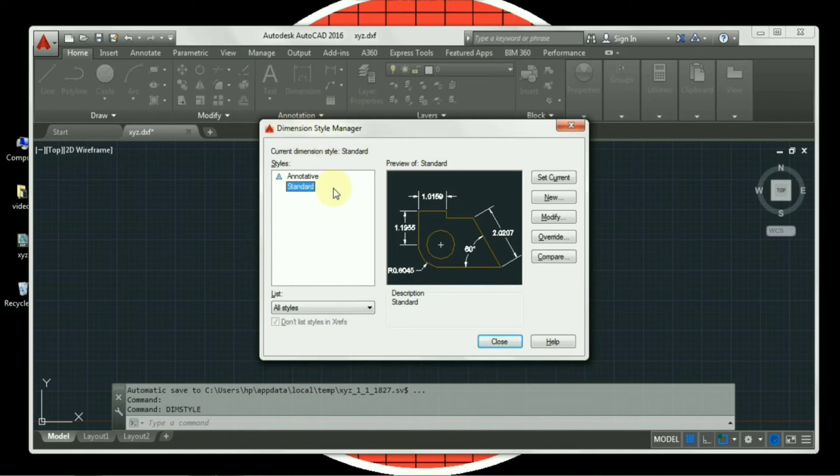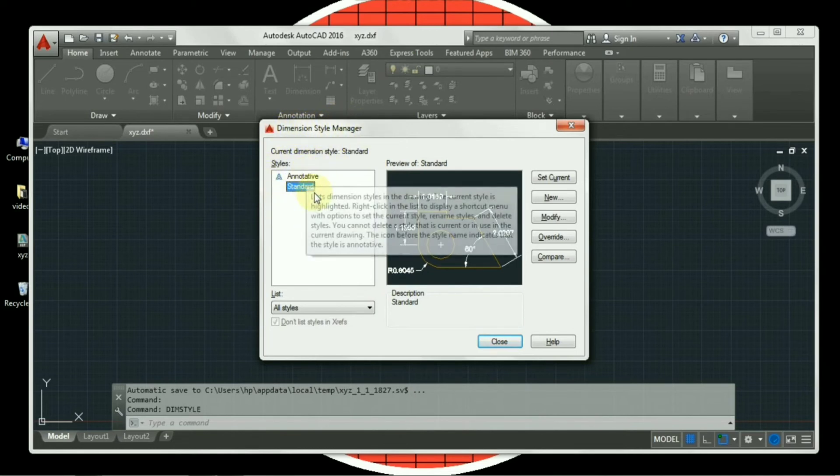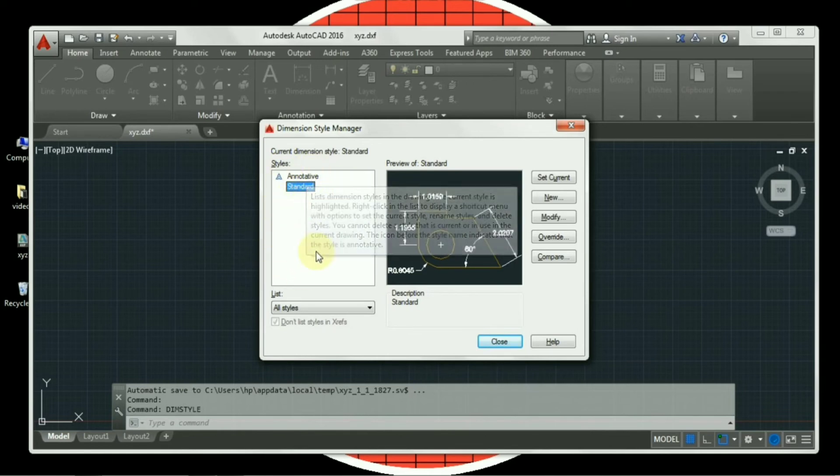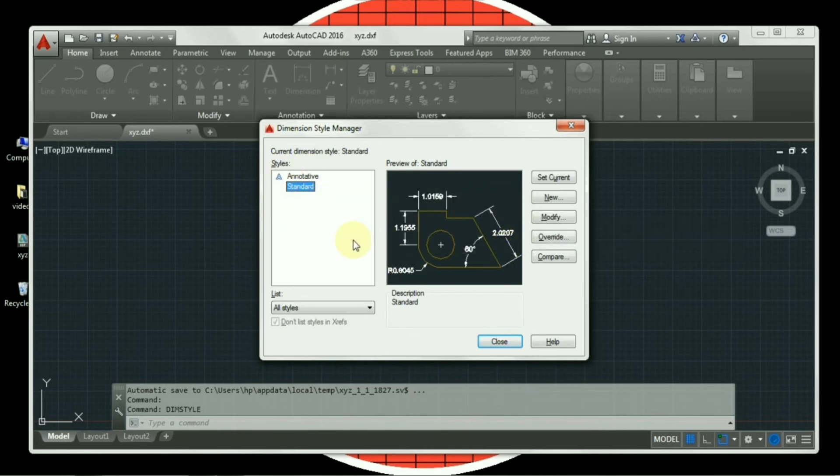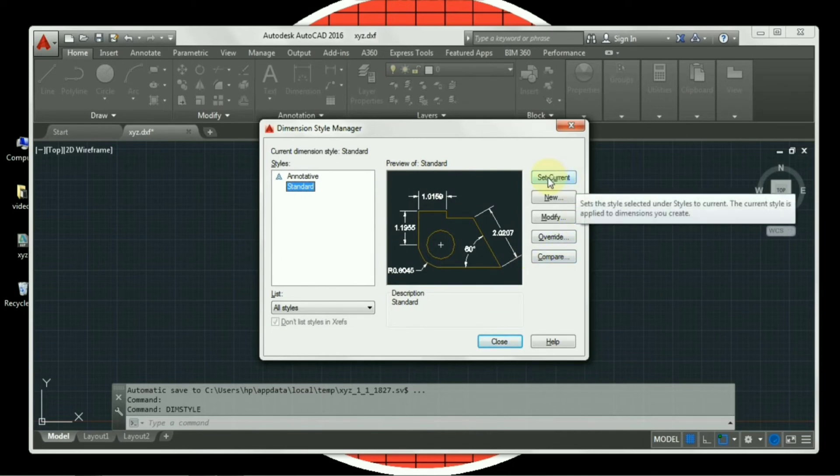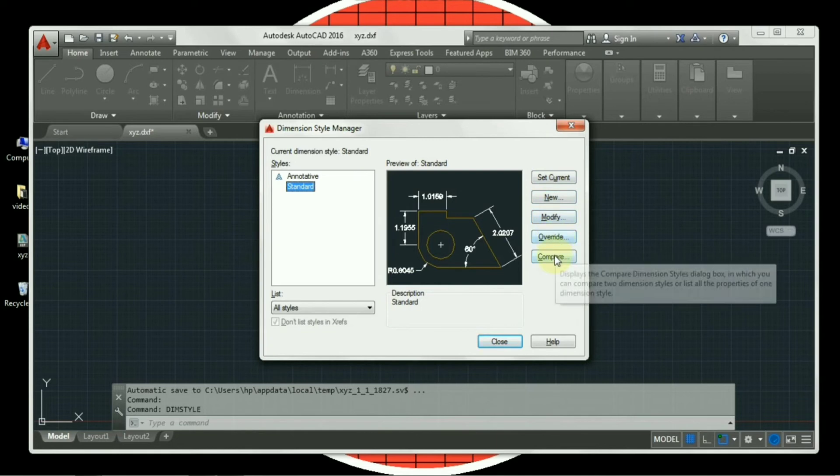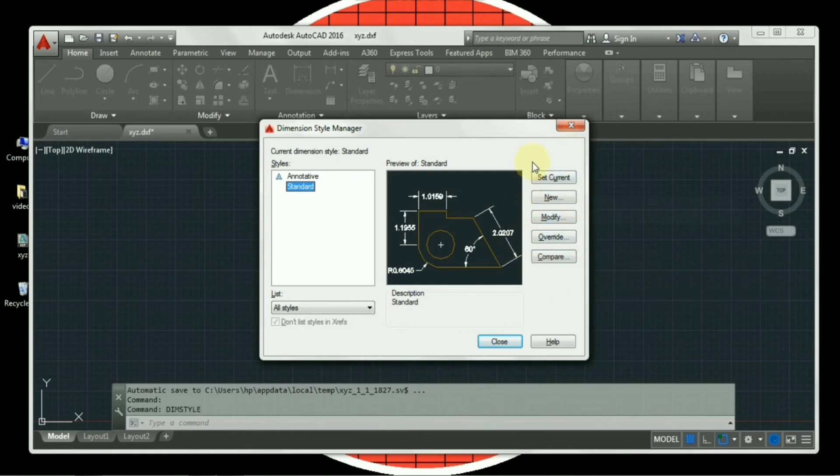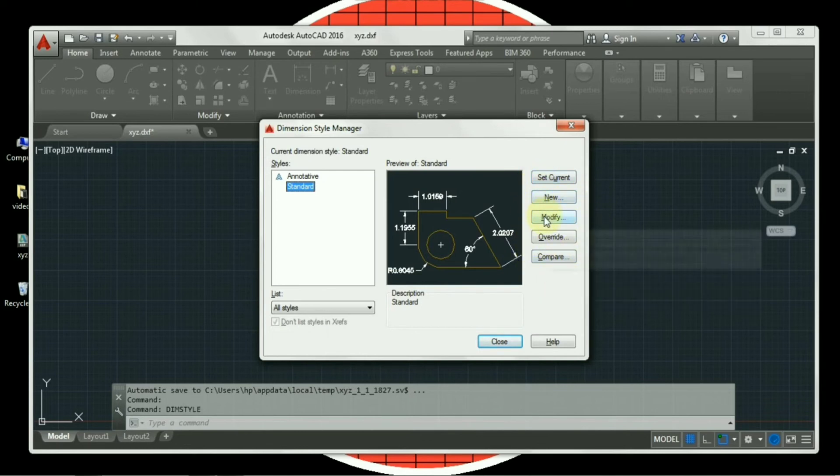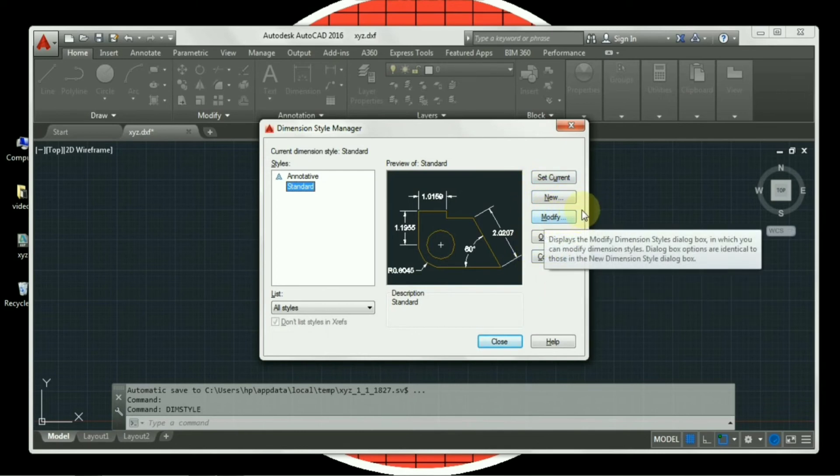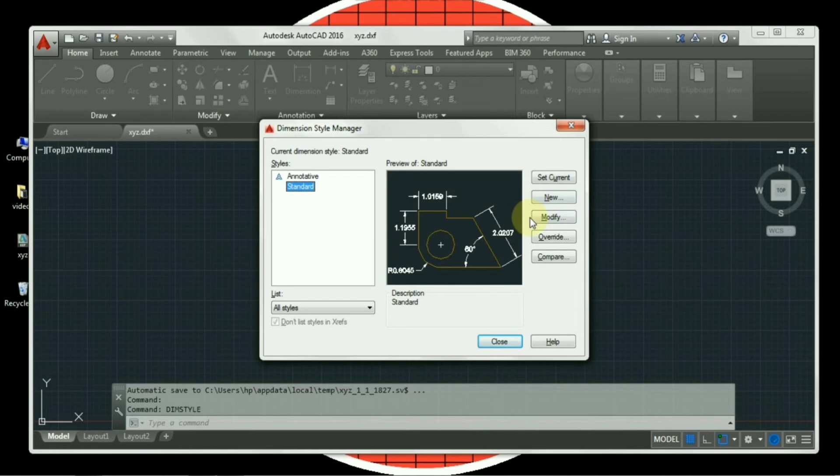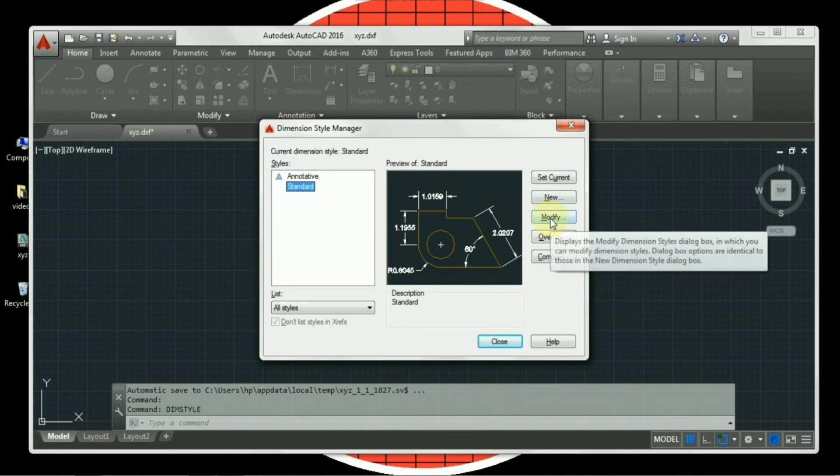There will be one by default standard annotative dimension available which will appear on your screen. So we are supposed to modify it. You can see there is set current option available, new, modify, override, compare. We will discuss all these options in our next videos while using another command in details. But as of now, we will only do the settings and modify. So I will click on this modify tab.